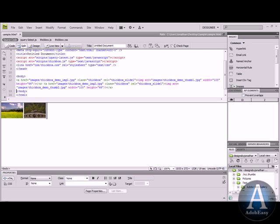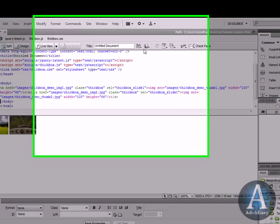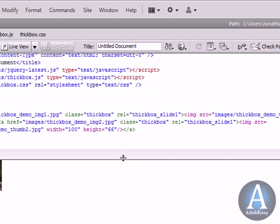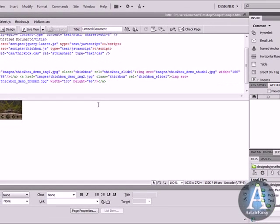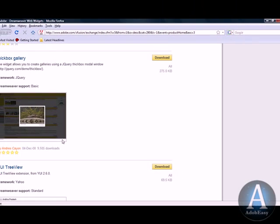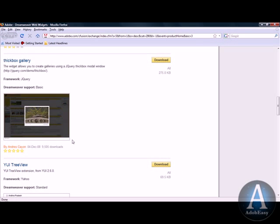Extension manager inside of Dreamweaver CS4 and show you what we can do with it. Over here it says extend Dreamweaver and I selected browse for web widgets before I started the tutorial. And once you do that you're taken to the Adobe website and you can select any extension you want.